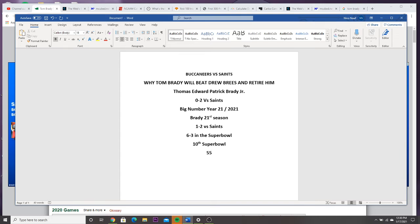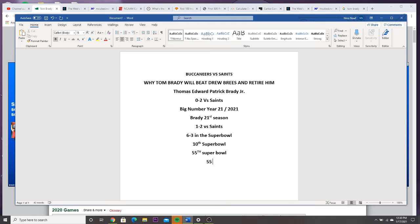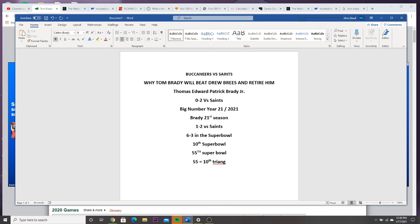This is Super Bowl 55. I'm giving you a straight fact: 55 is the 10th triangular number. That's the 10th triangular. Now look, I'm just giving you how numbers work. Like this shit is not no coincidence, that's the 10th triangular.